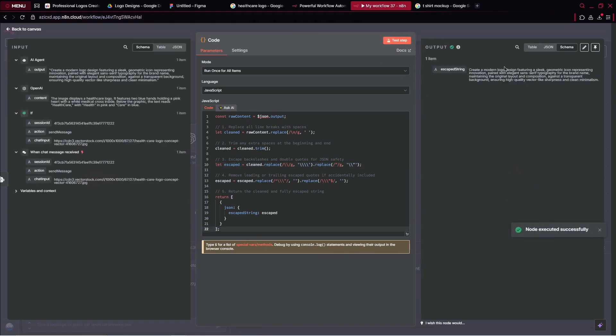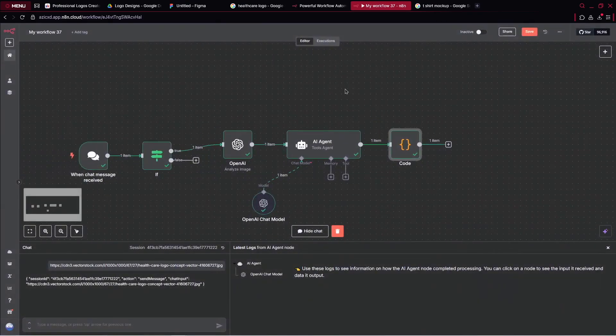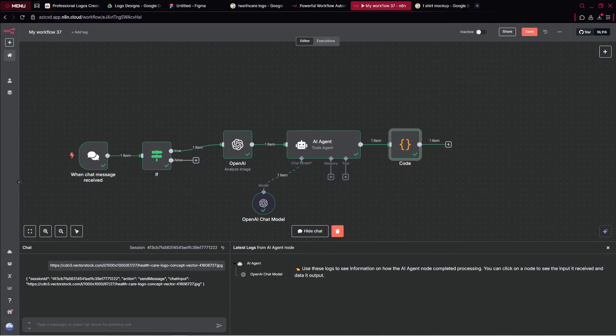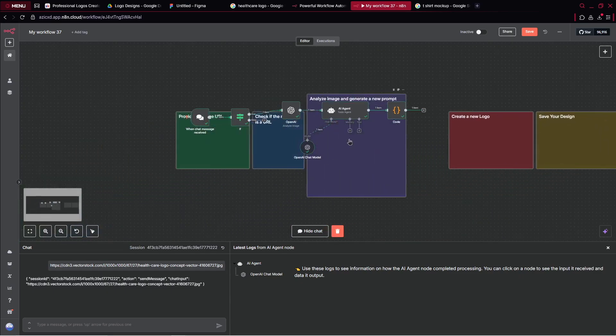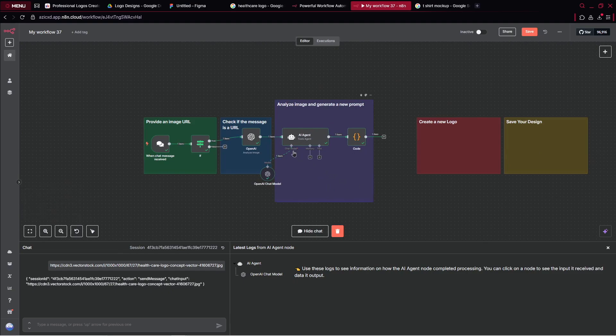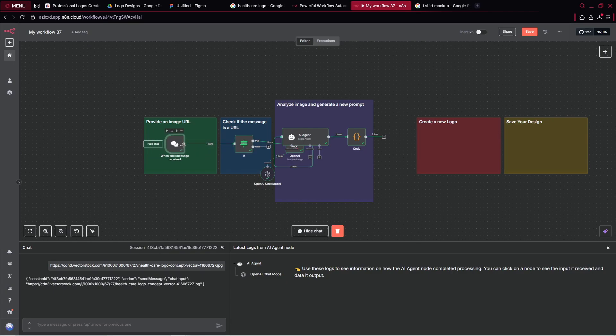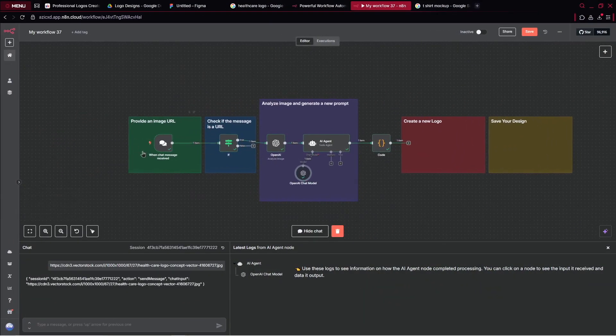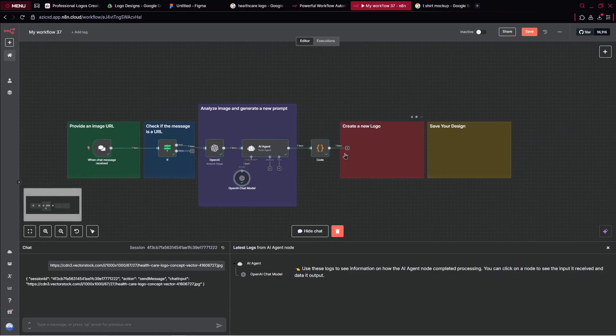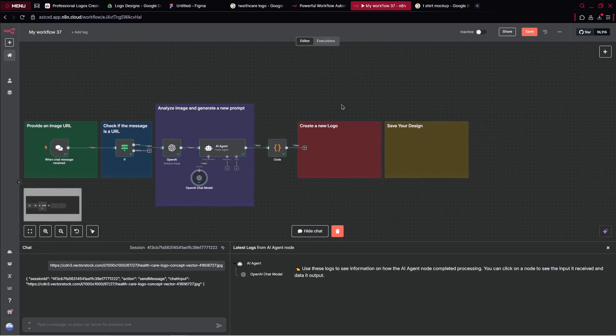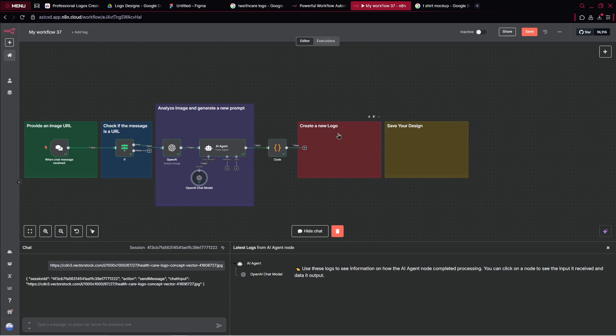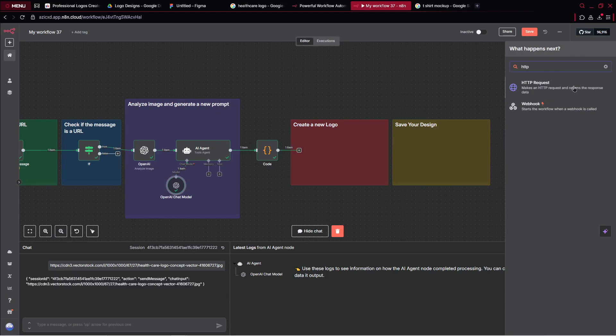Let's test this step. So now let's see how it performs. And now you can see, create a modern logo design featuring a sleek geometric icon representing innovation. So by this way, again, we just simply formatted the entire prompt to use. And now even what I can do, let me go over and take my sticky notes. So I can go over, take my sticky notes, paste them here. So it will be better visible. Let's go over there. And now what we can do, we can just simply replace that. So now it looks much better. So as you can see, we've got provide an image URL here. Check if the message is a URL. We analyze image and we generate a new prompt. This is the actually step for cleaning the data. And now it's a time for creating a new logo. We'll be doing that by using GPT-4O image model.